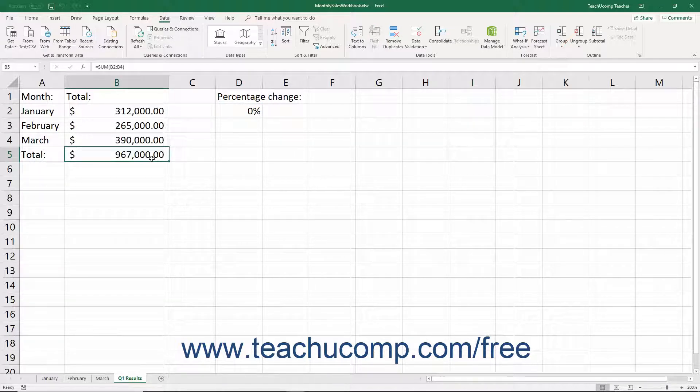For example, if you knew you could pay up to $600 per month on a loan, Goal Seek could help you find the maximum amount to borrow for known loan terms.